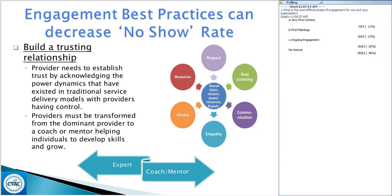Providers must be transformed from the dominant provider to the role of a coach or mentor, helping individuals develop skills and grow. If you see the arrows at the bottom — the expert is what we're moving from, the traditional model. While we have expert knowledge and skills, we really want to move to sharing that with the individual and coaching them through the process. Our role shifts from being the dominant person to being a facilitator.